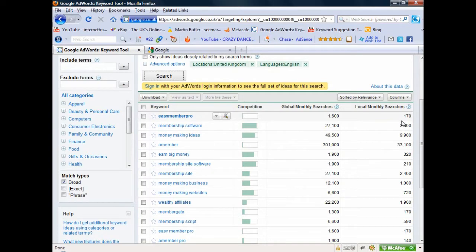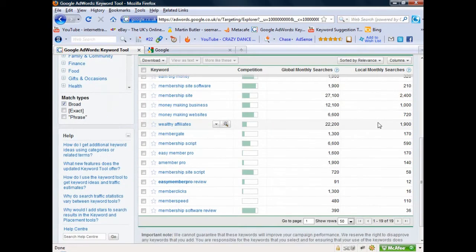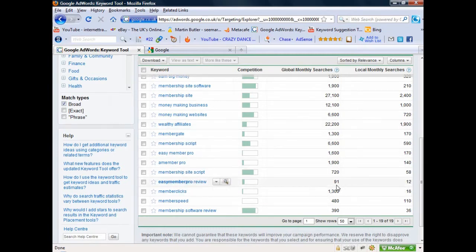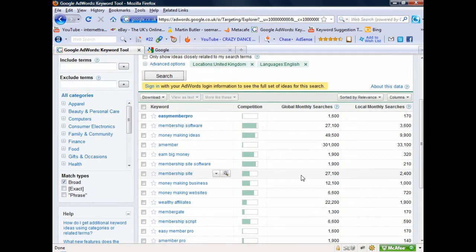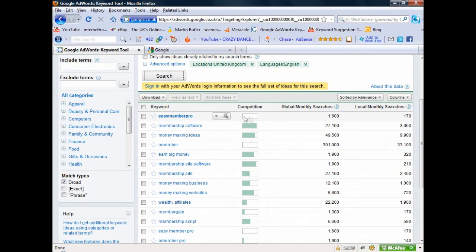I can see it probably gets a global search of 1,600 a month and a local monthly search here in the UK of 170 searches a month. Looking down - 'Easy Member Pro review' gets 12 or 91 people a month actually typing that in. These are what I call dripping tap sort of websites I'm creating here. You're not really looking for massive following with big numbers because the big numbers are going to be well established and you're not going to get on the first page. It's very easy to get onto the first page of Google with little competition, as you can see for 'Easy Member Pro'.